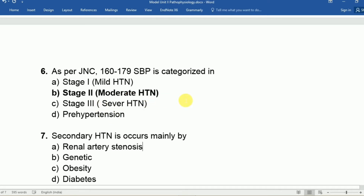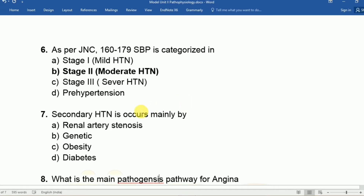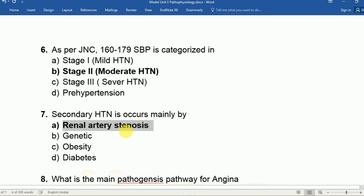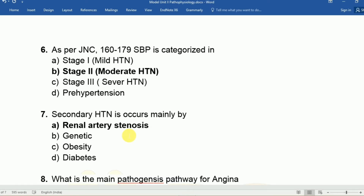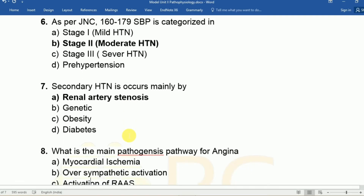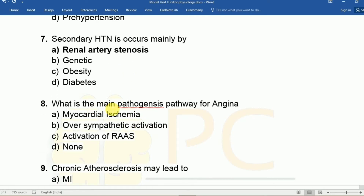Question seven: Secondary hypertension occurs mainly due to A: renal artery stenosis, B: genetic factors, C: obesity, or D: diabetes. The answer is A, renal artery stenosis, which is the main cause of secondary hypertension. Genetic factors, obesity, and diabetes are causes of primary or essential hypertension.